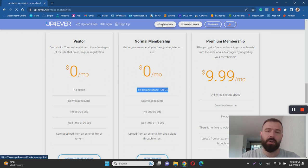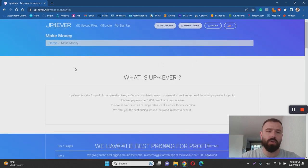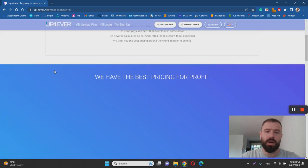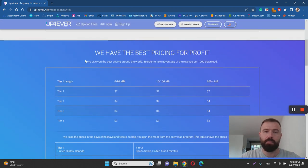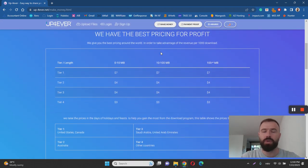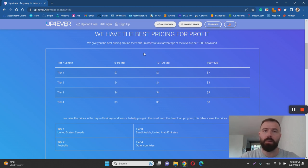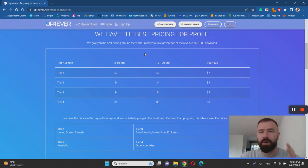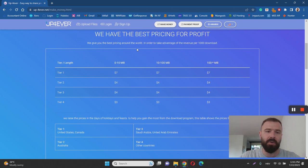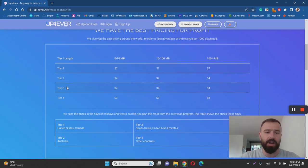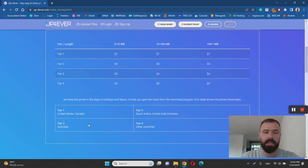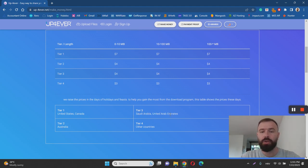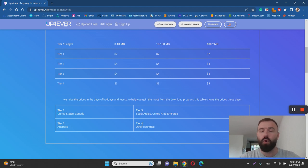And if you click here on make money, they also offer you this calculator, actually the pricing table, so that you can know how much money you can earn depending on your geolocation. And that's another critical thing to understand about UpForever. So they have four tier countries. Tier one countries are United States and Canada. Tier two is Australia. Tier three are Saudi Arabia and UAE. And tier four are all other countries in the world.